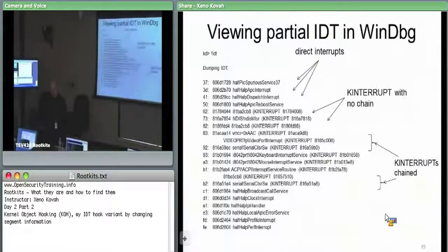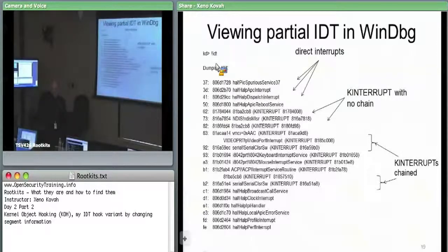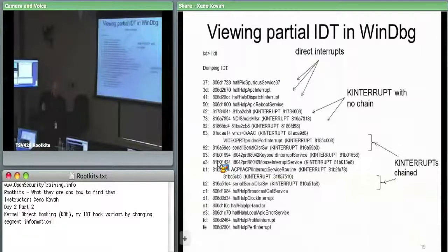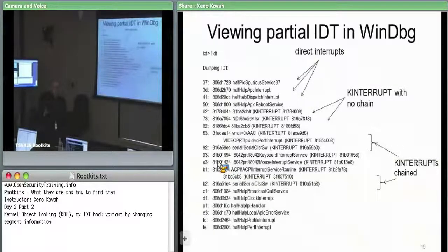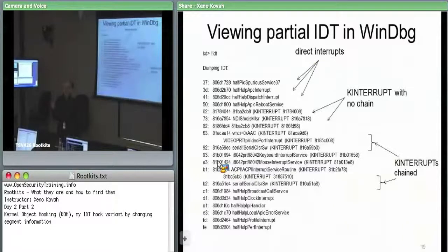In WinDebug, if you do just the bang IDT command without anything else, it's going to hide a bunch of entries, but for a few of them it's going to print out information. Volatility right now is not aware of k-interrupts. GMER is not aware of k-interrupts. I'm not aware of any tool which understands how k-interrupts work and how they're chained, except WinDebug.